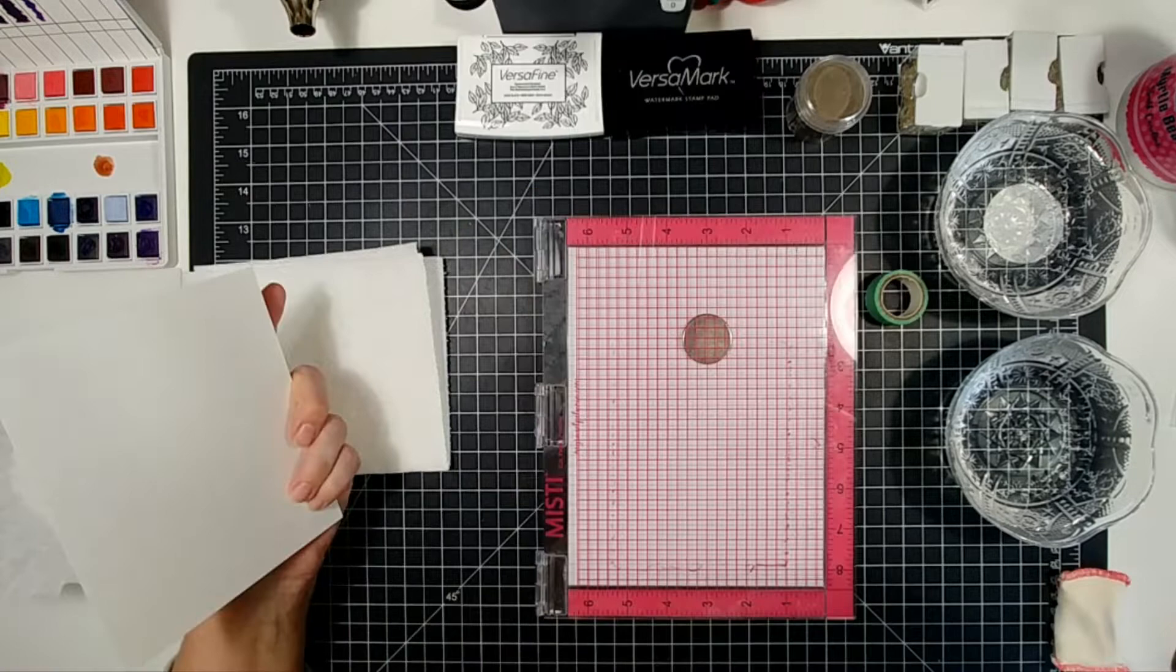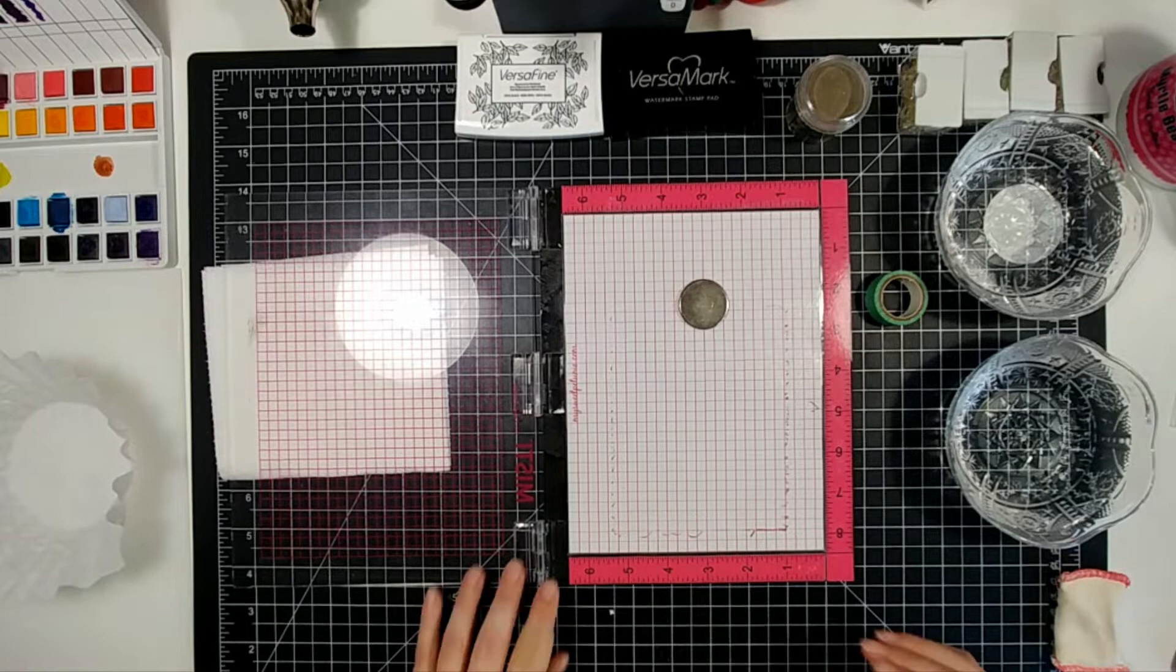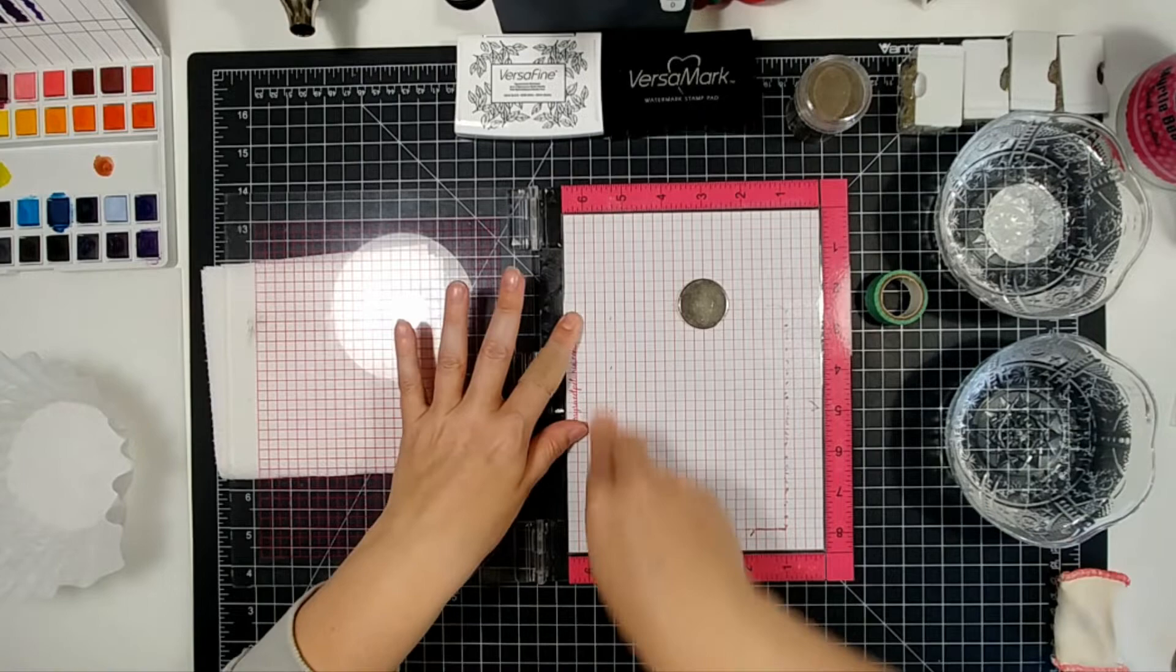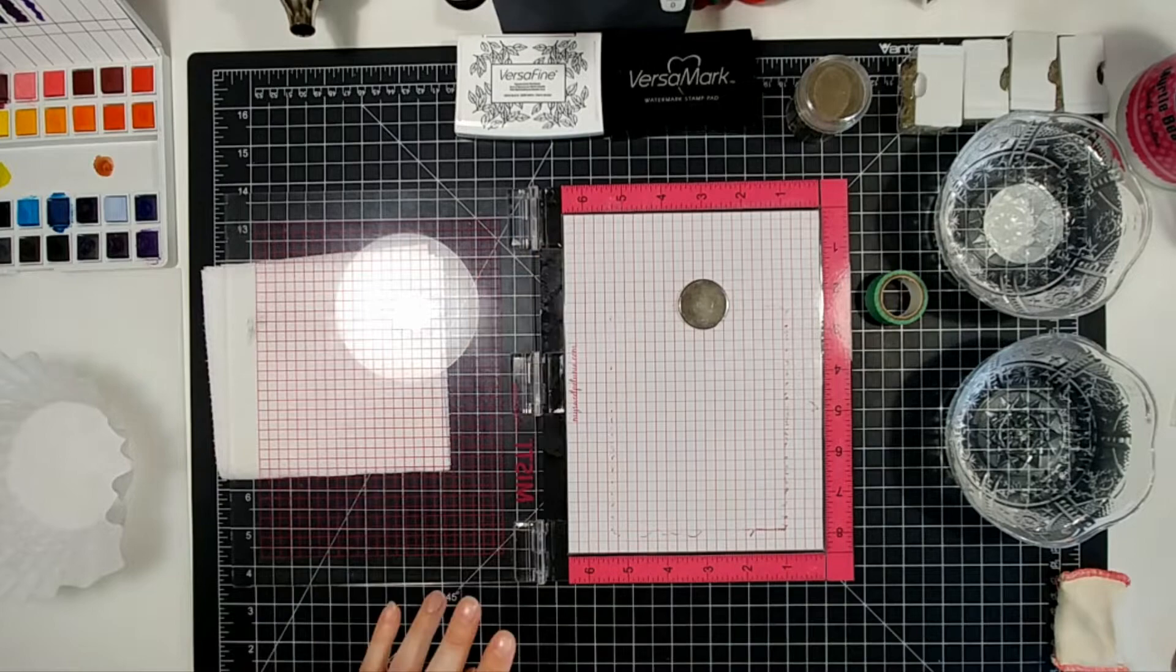So the first thing that I'm doing is I cut down a piece of watercolor paper and I use Strathmore 400 series watercolor paper because I'm not a big watercolorist. So I'm not going to spend buckets of money on the watercolor paper. This does a perfect job for me.